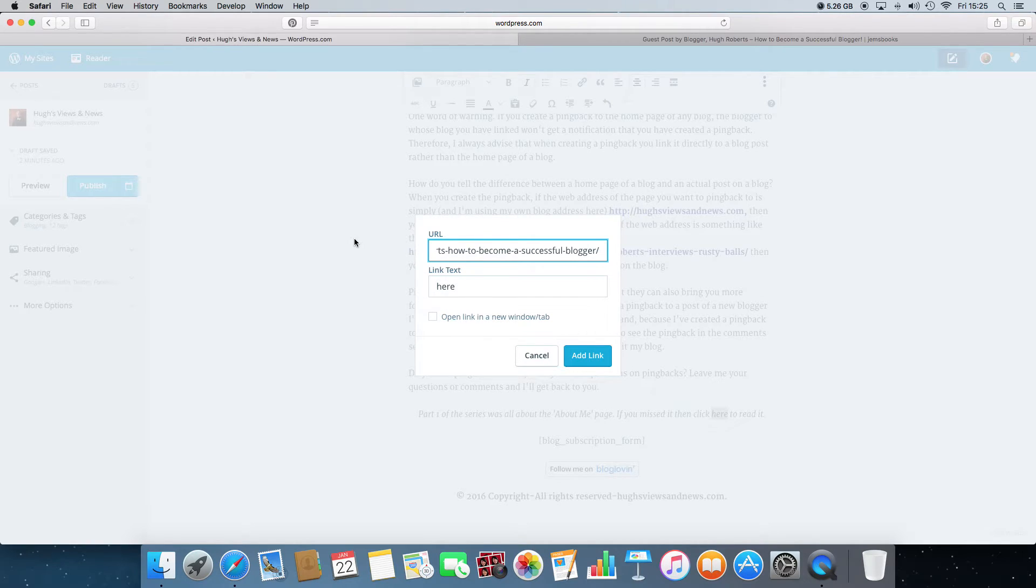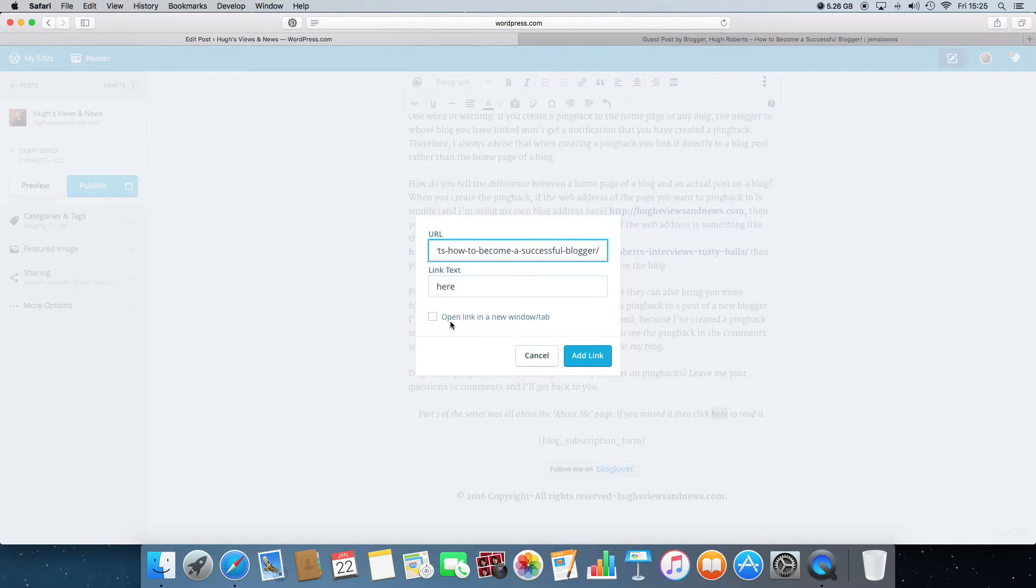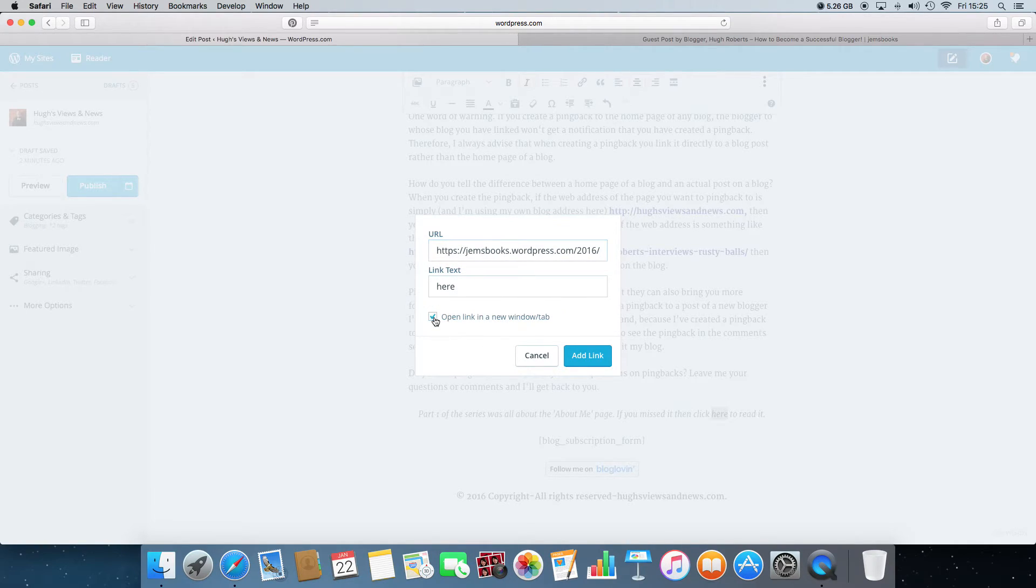And just one more important thing here before you press the add link button is there's a little box down here called open link in a new window tab. I always recommend that you put a tick in the box there.